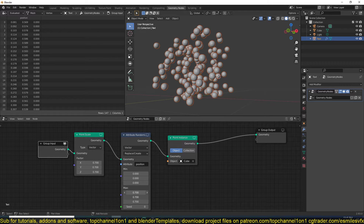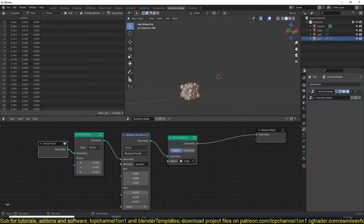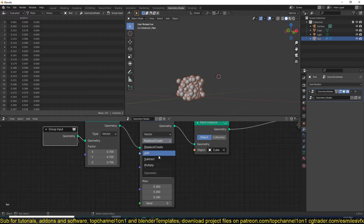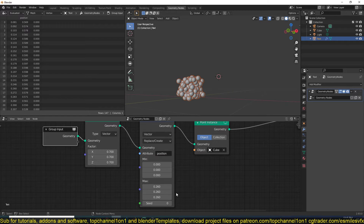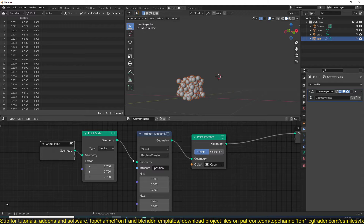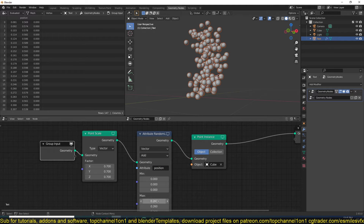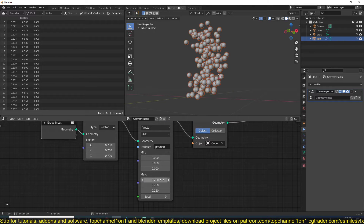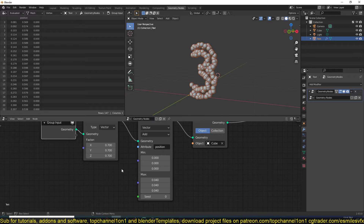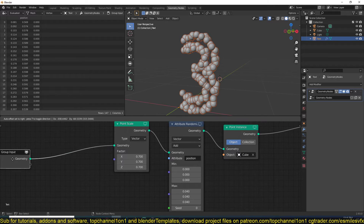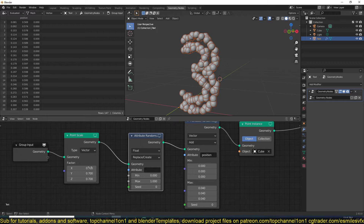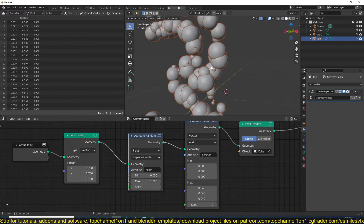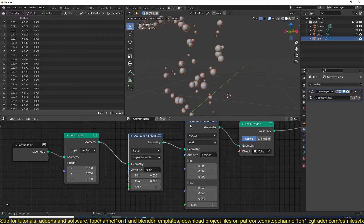The randomization is too high so I'll bring this down a bit. Right now we're using Replace, which replaces all values with the random value generated by this node. Instead, let's add whatever value is generated to the position value, so let's use a small value. I also want to randomize the scale a bit, so I'll add another Attribute Randomize node. This time we want to randomize the scale attribute - you can already see some random scales.